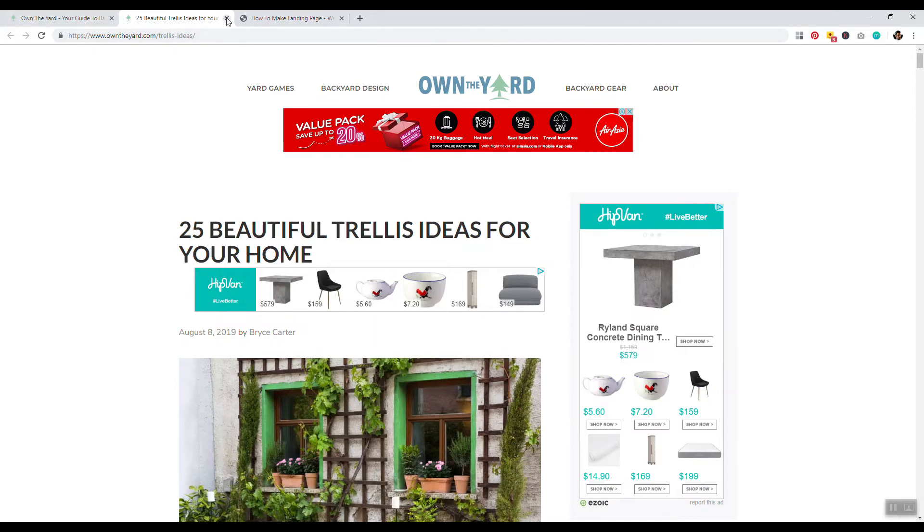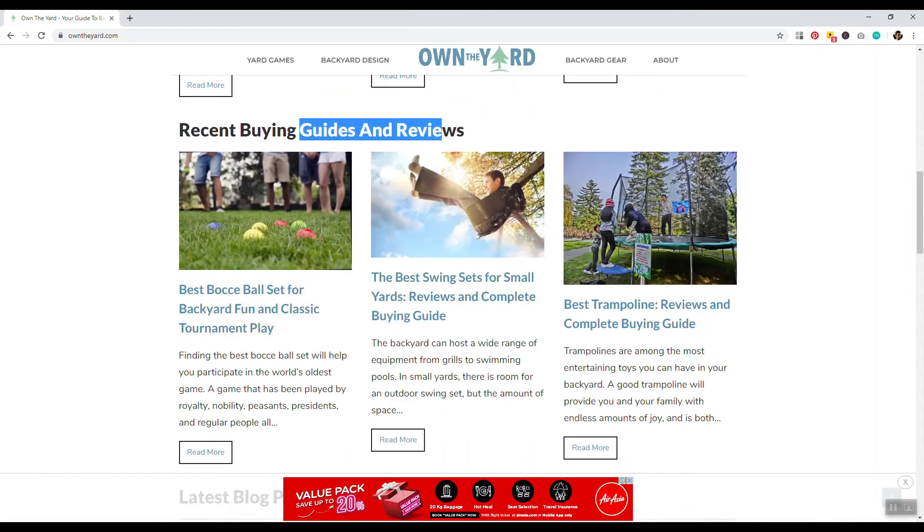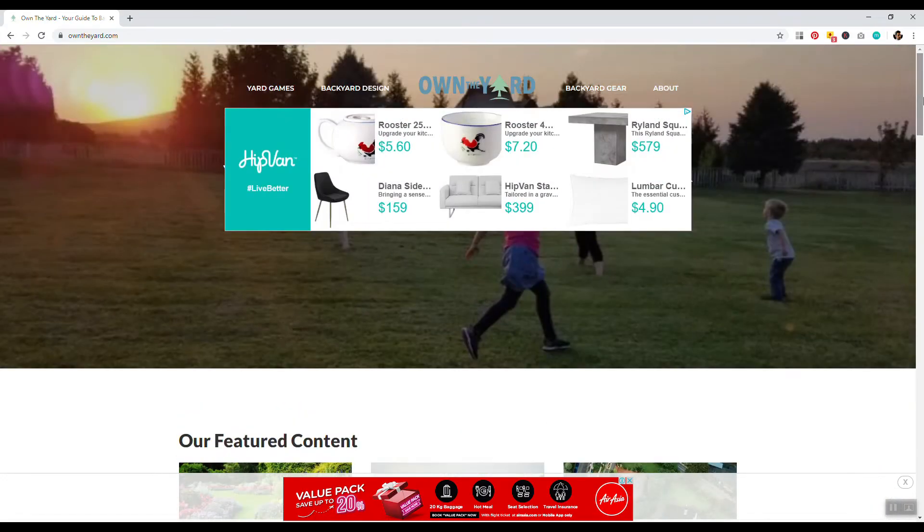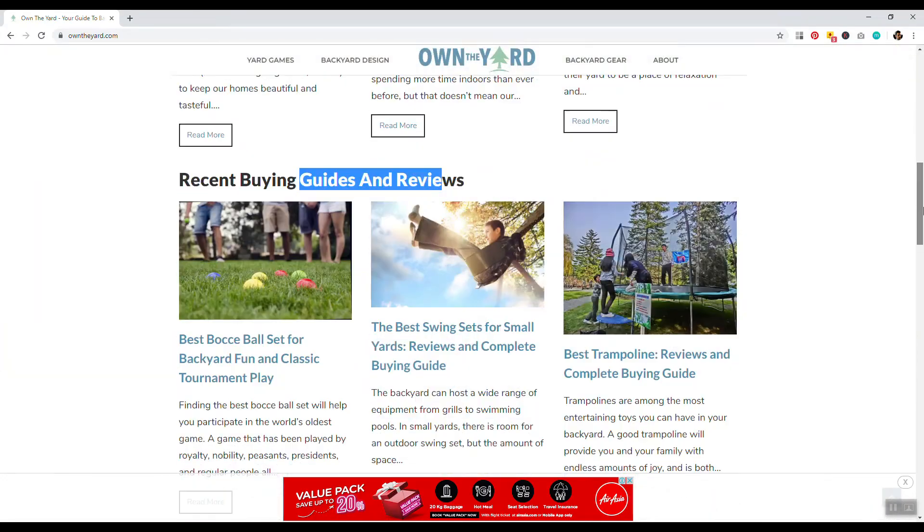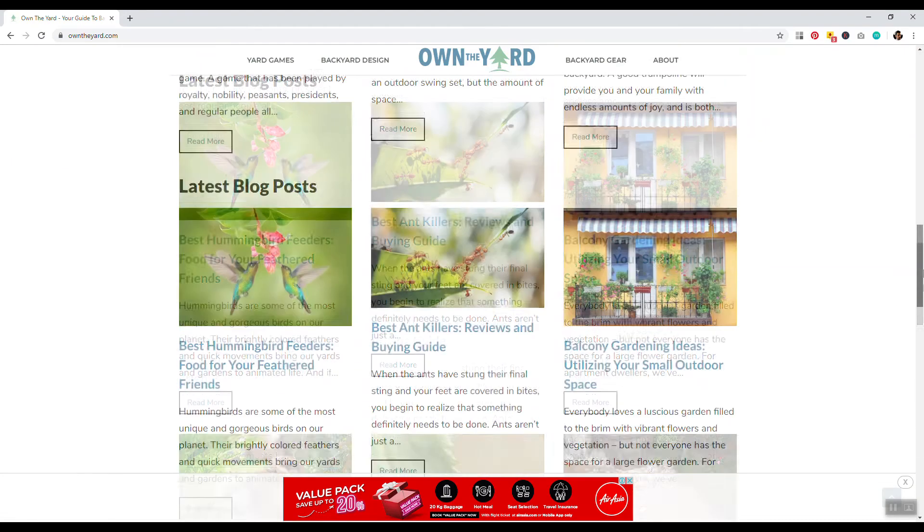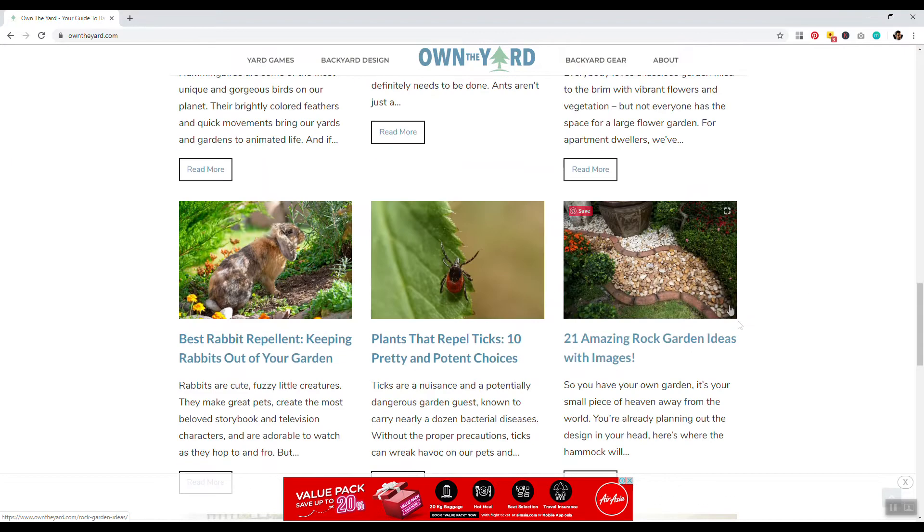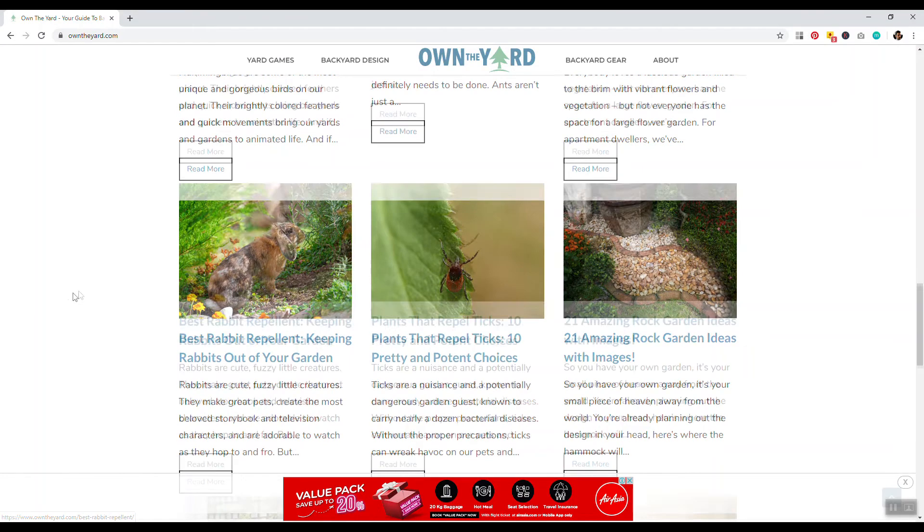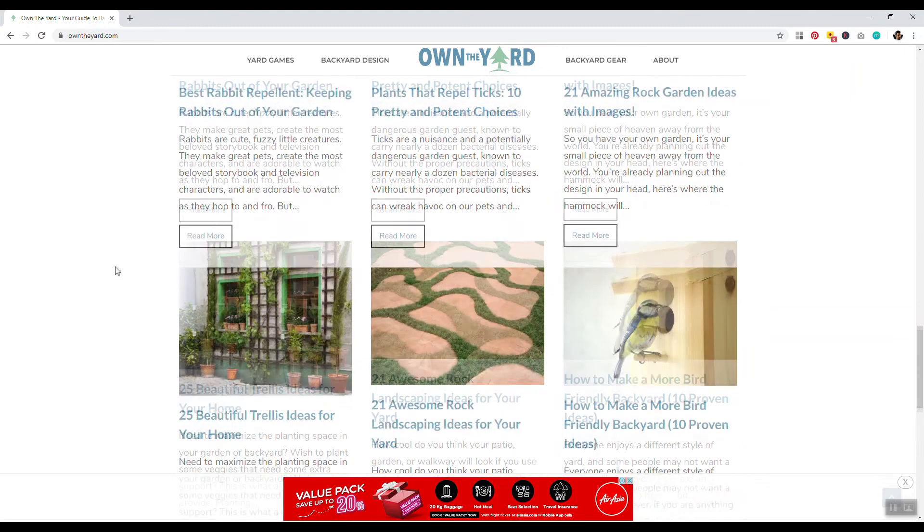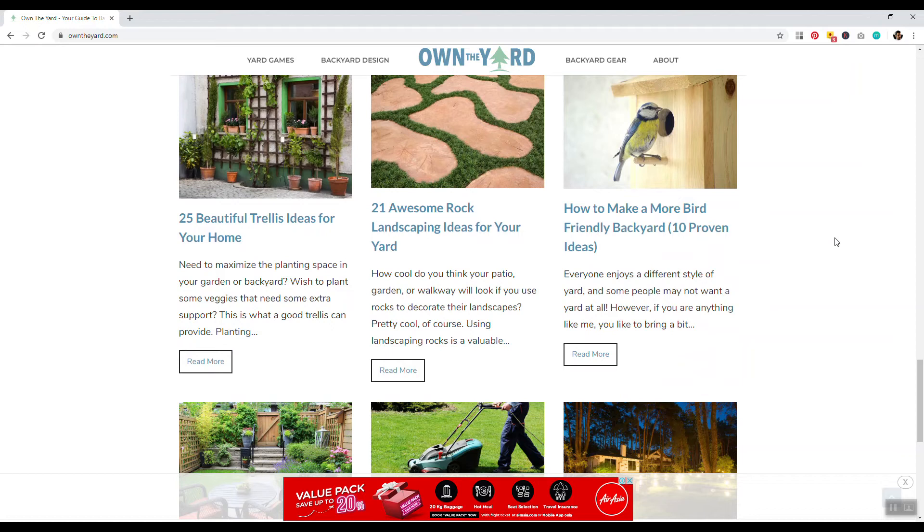So that is basically it for this video. We covered how this website's making money, how it was built, and basically how to create content and structure that content. You know, basically you just want to be doing keyword research. And again, if you notice this, look, best ankle reviews, balcony gardening ideas, 21 amazing rock garden ideas, plants that repel ticks, rabbit, best rabbit repellent, how to make more birds. If you notice something, I know I bring this up in every video, but it's like, look, it's not best, blah, blah, blah, blah, blah, blah. It's not like the best laptops for 2019, best mouses for 2019, best headphones for 2019.